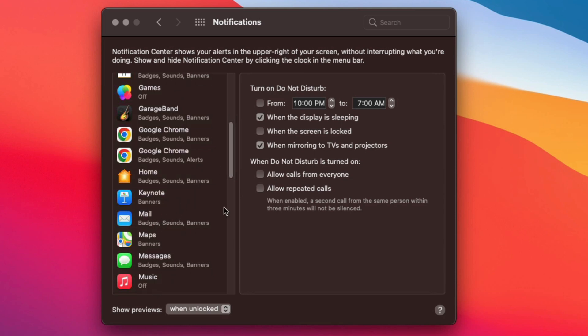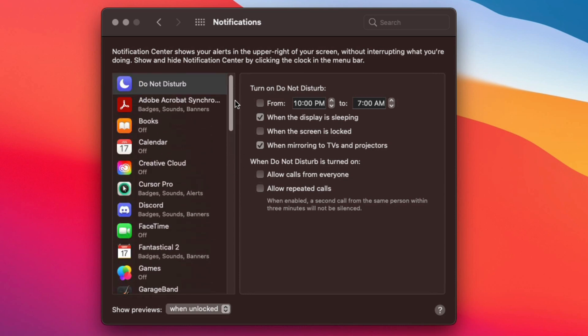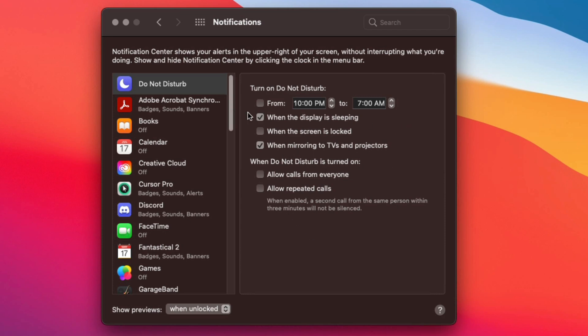Now you can basically turn on Do Not Disturb directly from this little panel here. So if we go right here where it says turn on Do Not Disturb, you can basically see I have mine on Do Not Disturb when the display is sleeping and also when it's mirroring other TVs and projectors.